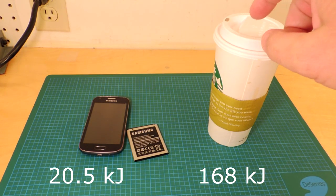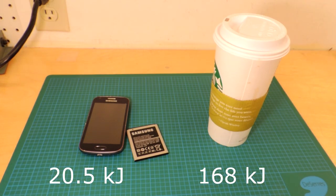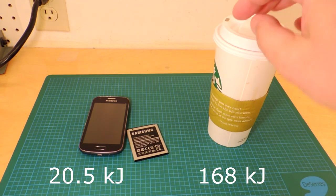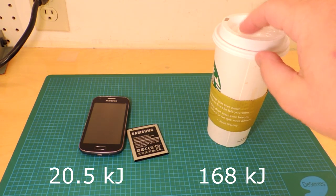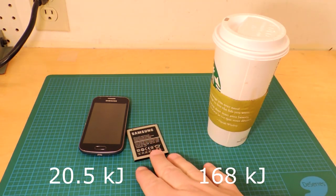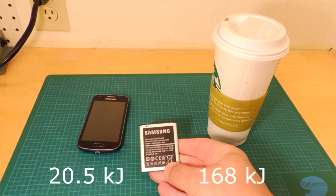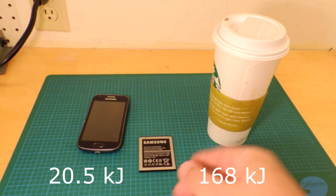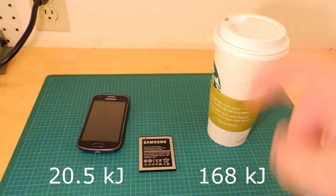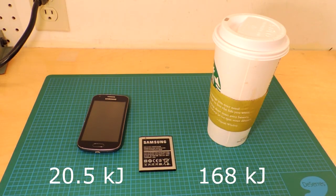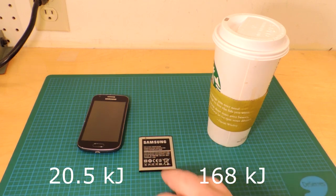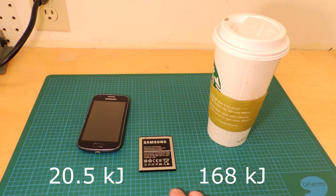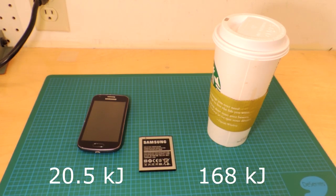So this coffee required about eight times the energy required to heat it up, then this battery needs to be fully charged. So, this is kind of interesting. Can one transfer the energy from coffee and convert it back to electricity at least efficiently to significantly recharge this battery?